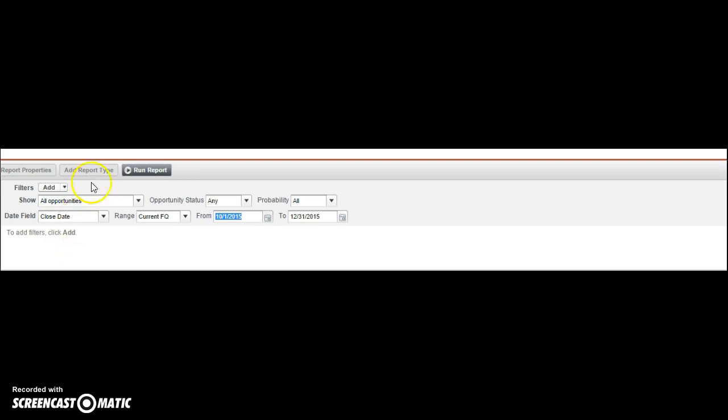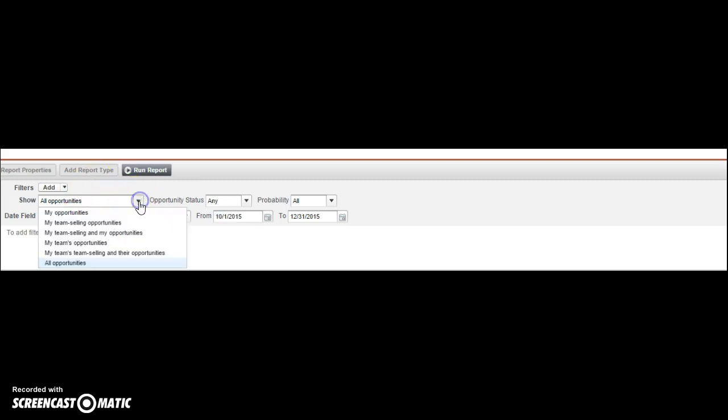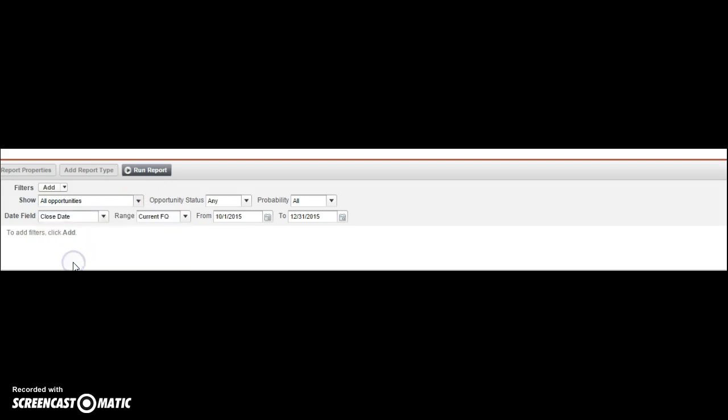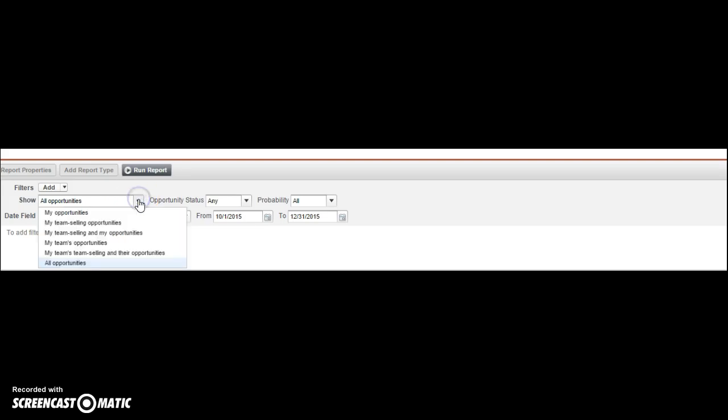So I'm going to select all opportunities because I want to see all opportunities that are in the company. If I wanted to see only my pipeline, I would click my opportunities.